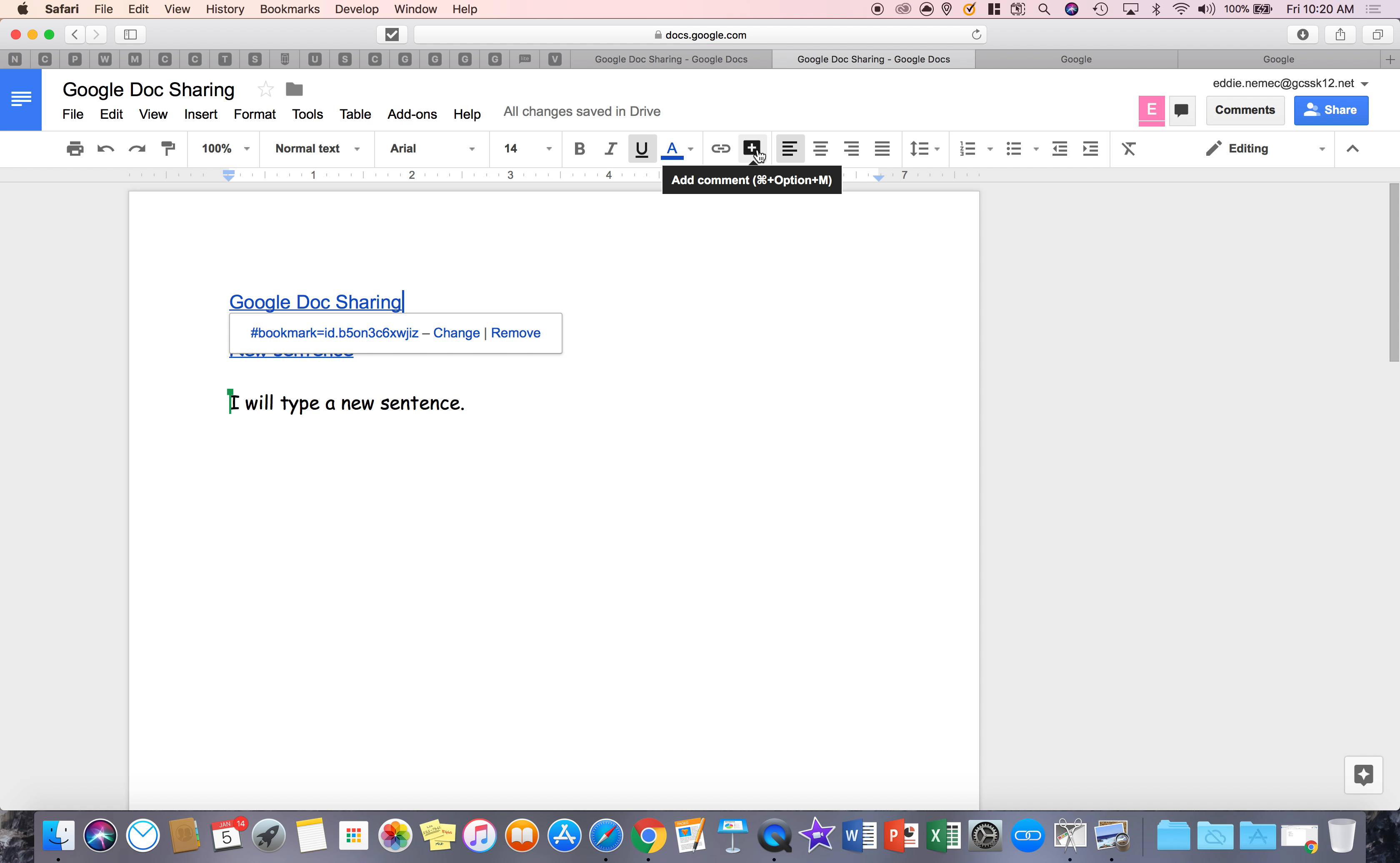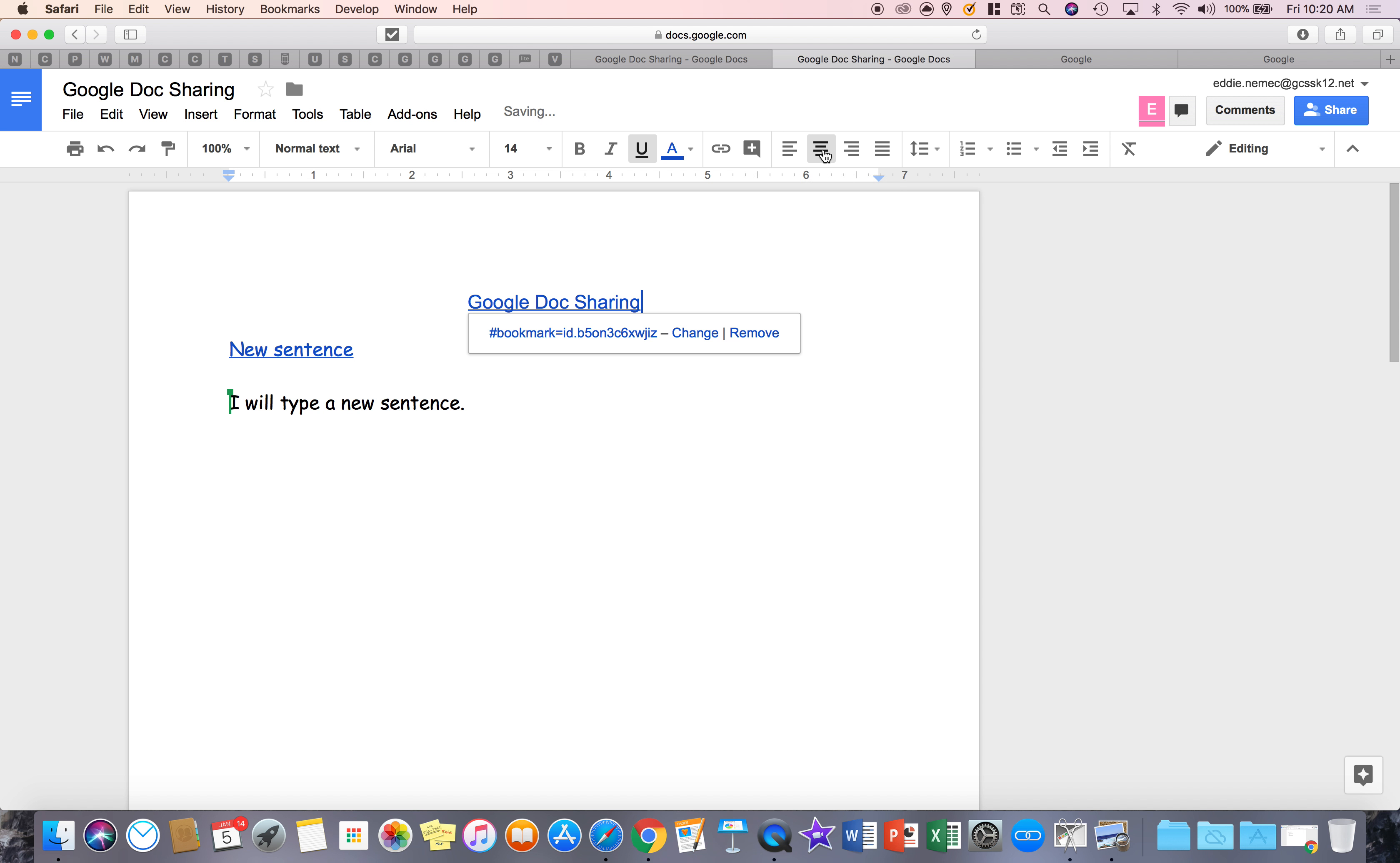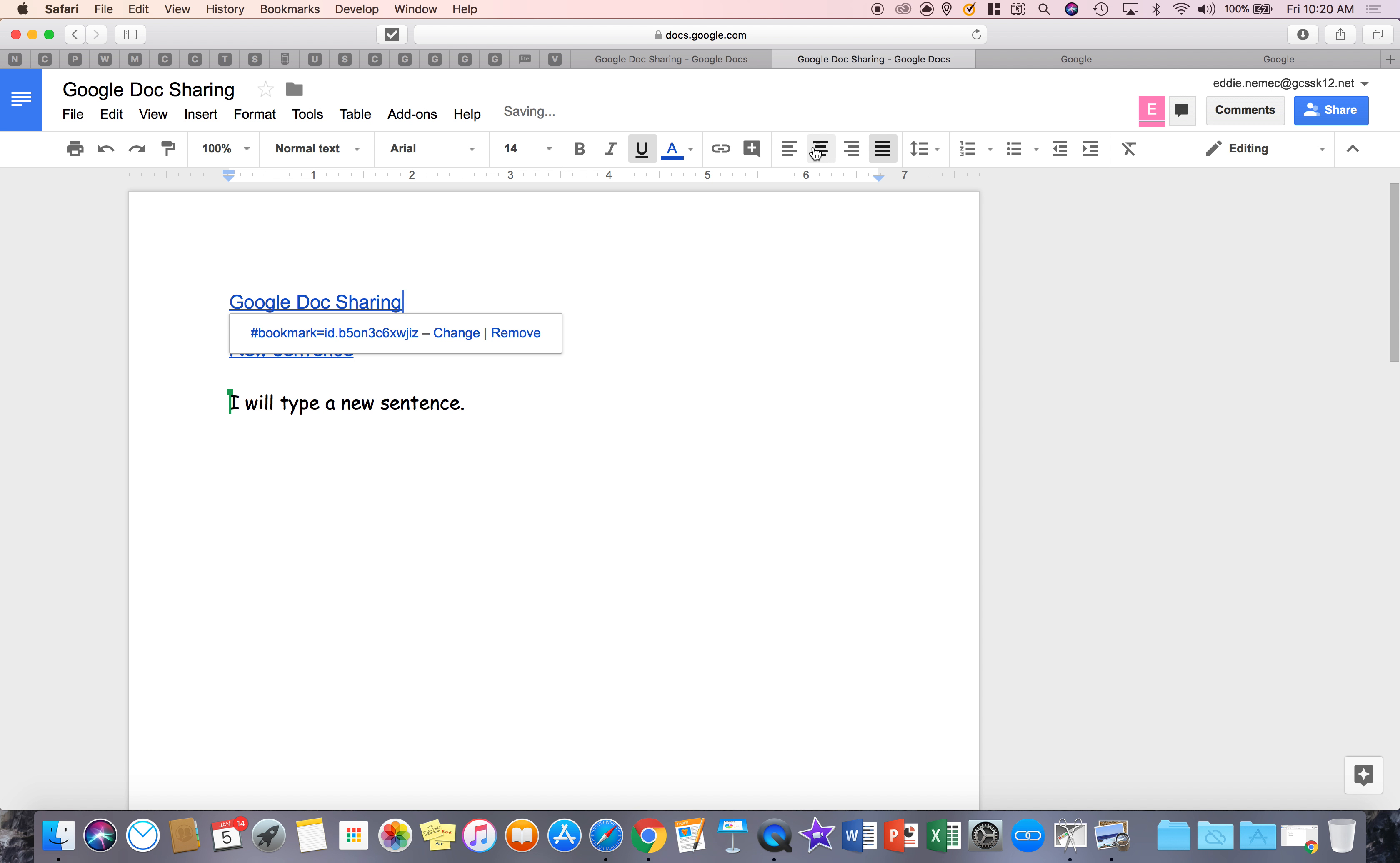All right. Going across, this is how you add a comment like I showed you earlier. This is your left align, center align, right align, and justify. So you've got your alignment tools here.